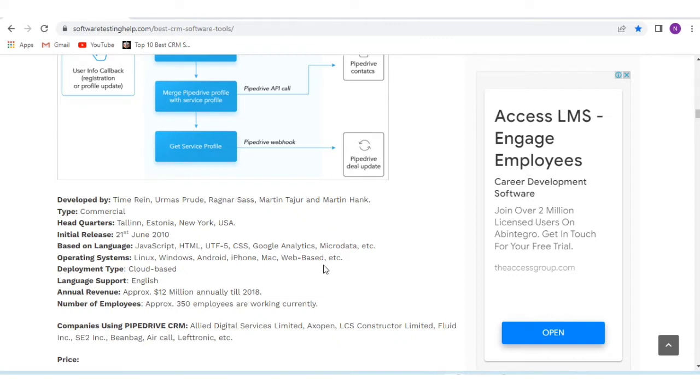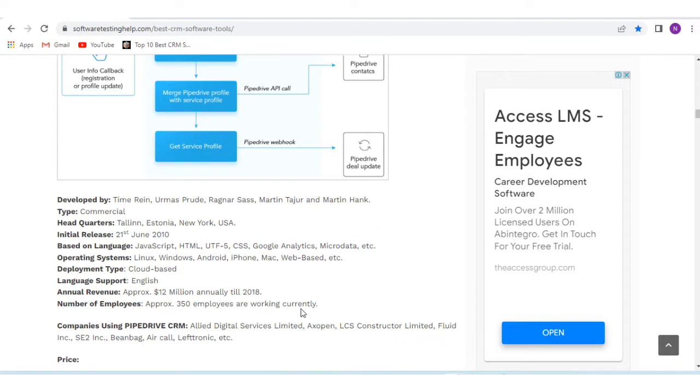Deployment type is cloud-based. Language is English. Annual revenue is approximately $12 million annually till 2018. Number of employees: approximately 315 employees are working currently.